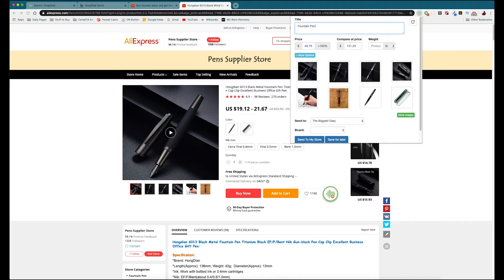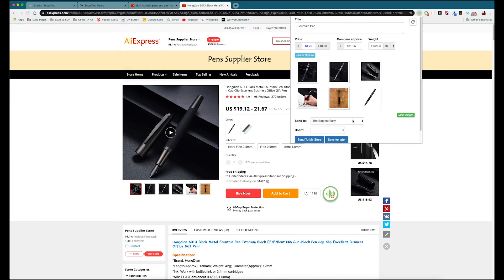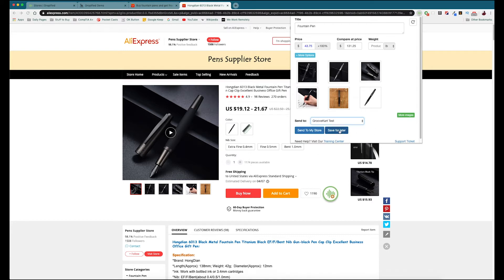If you want to import this product into your store, go to the Chrome extension where you can change the title — I'm just going to call this 'fountain pen.' You can set the price, and set the compare-at price to let your customers know how much they're saving. You can choose which product photos you want to import — all of them import by default, but you can remove a few if you want. Then to send it to your store you select your store from the list. Since we're doing GrooveKart, we select GrooveKart. You can save it for later to the back end of Dropified or send it directly to your store now. I'm going to press send to store and once this is done we can go into GrooveKart to see that our product has been migrated over.